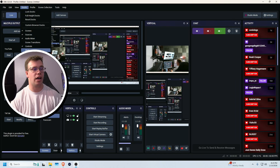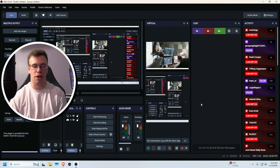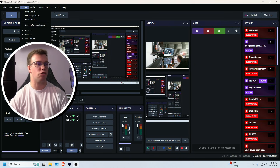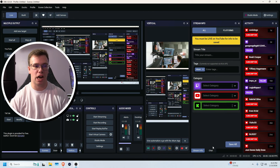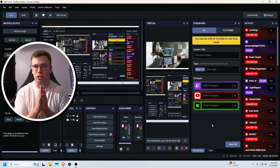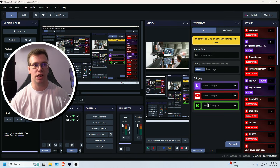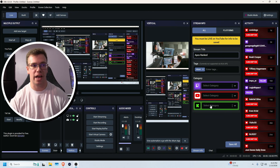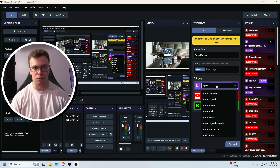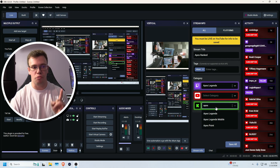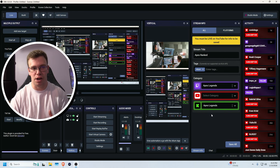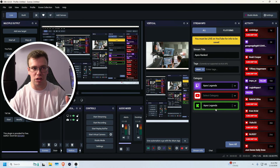One more useful feature: go to Docks and re-add the Stream Info dock that we removed earlier. Drag it to your chat area so you can switch between multi-chat and stream info. This lets you set your title and category for all platforms in one place — for example, set your title to 'Apex Ranked' and select the Apex Legends category on Twitch, YouTube, and Kick. Note that you need to be live on YouTube to update it there. Click Save All when done.